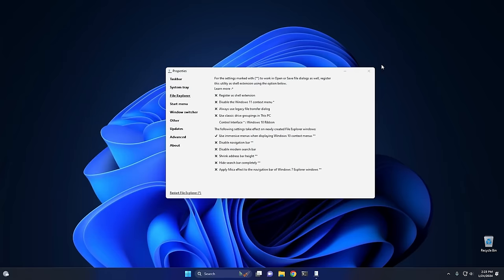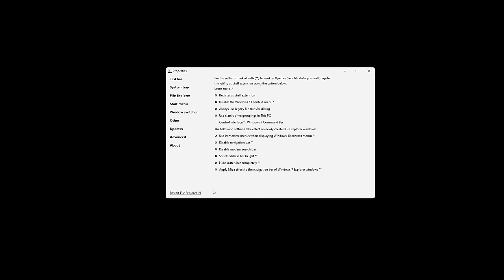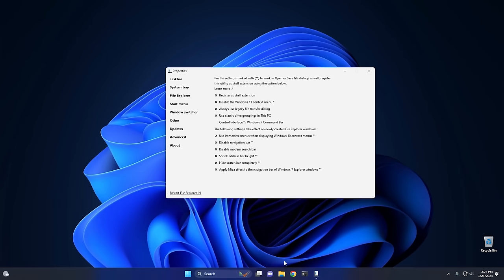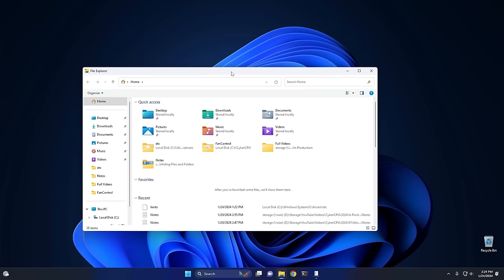As you probably noticed while playing around, you can also change this to the Windows 7 Command Bar as well. If we restart File Explorer real quick and take a look, this looks a lot more reminiscent of Windows 7. So if that's what you want, that's an easy way to get it.